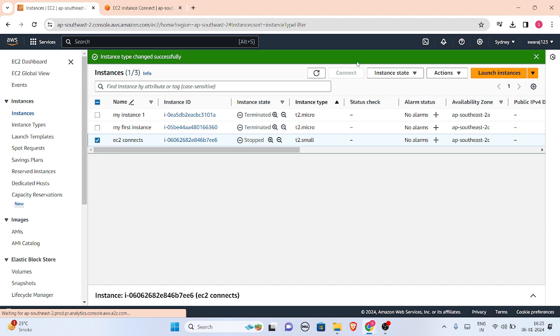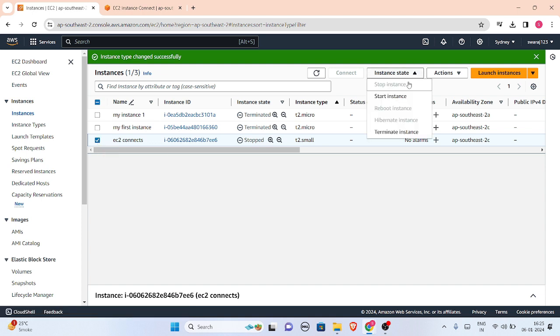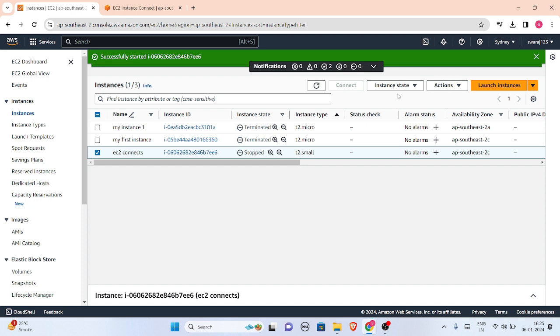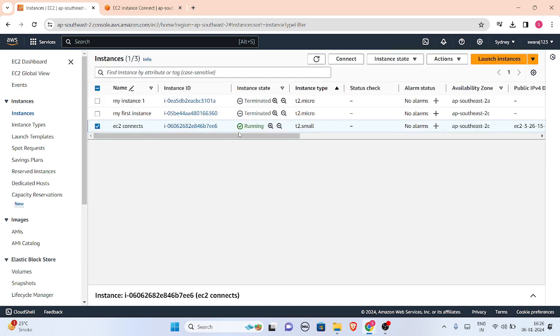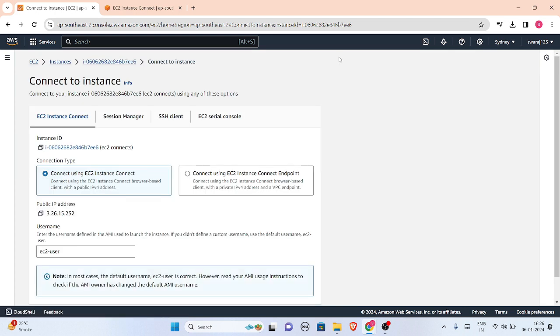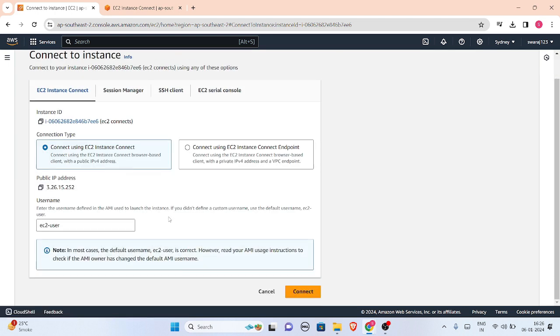Let me connect to it. The instance is running now. I'm connecting to it, and I'll check the file.